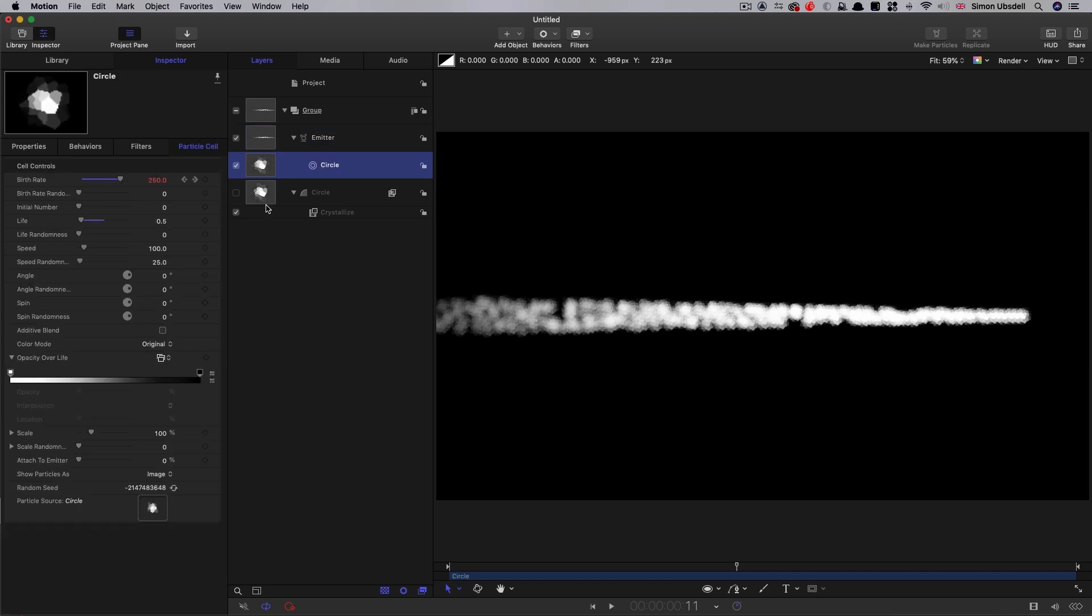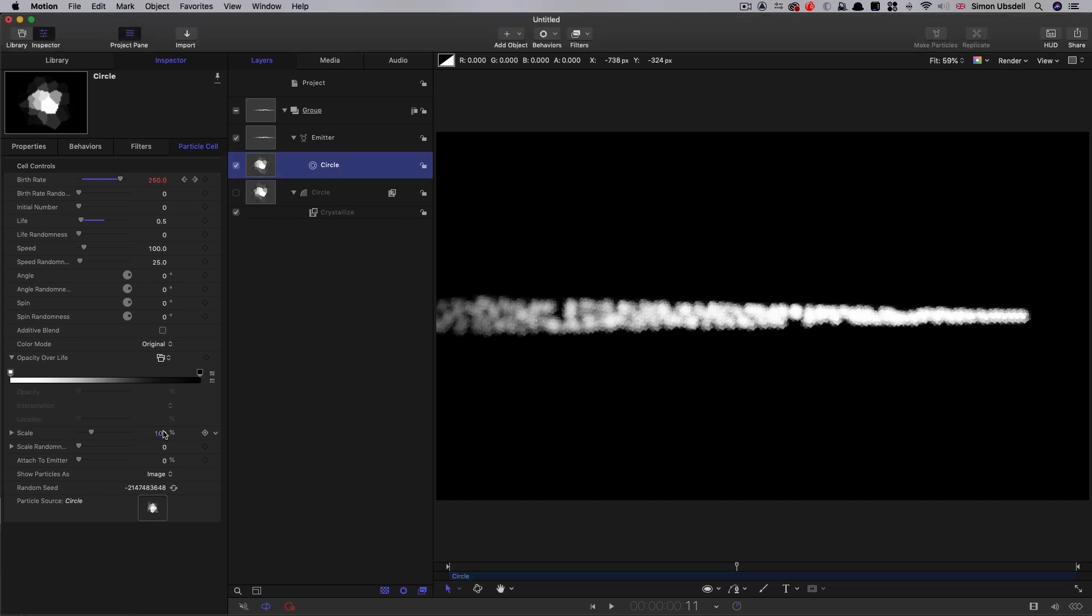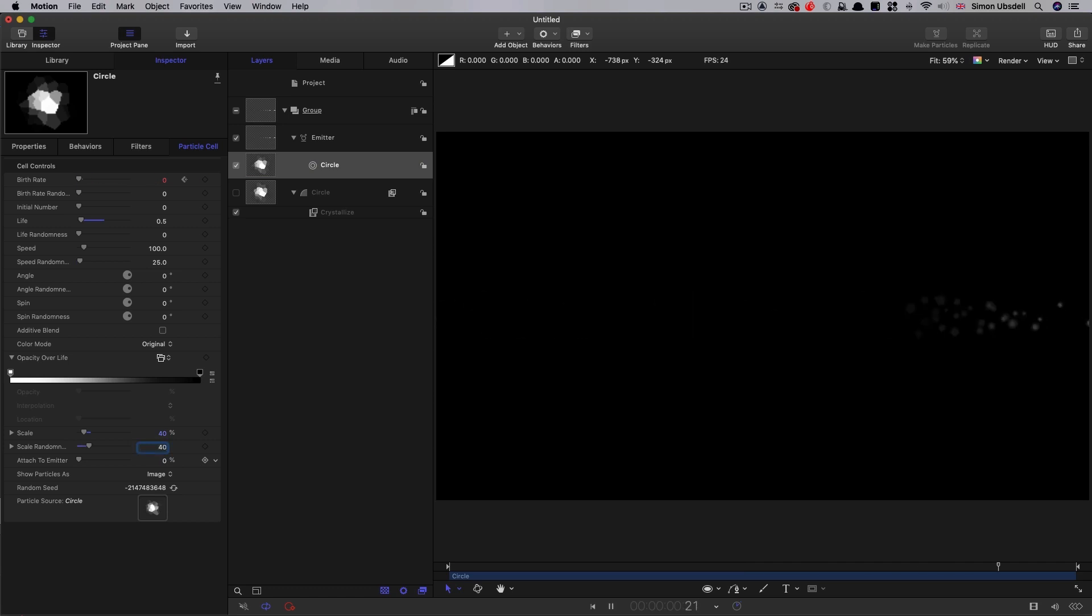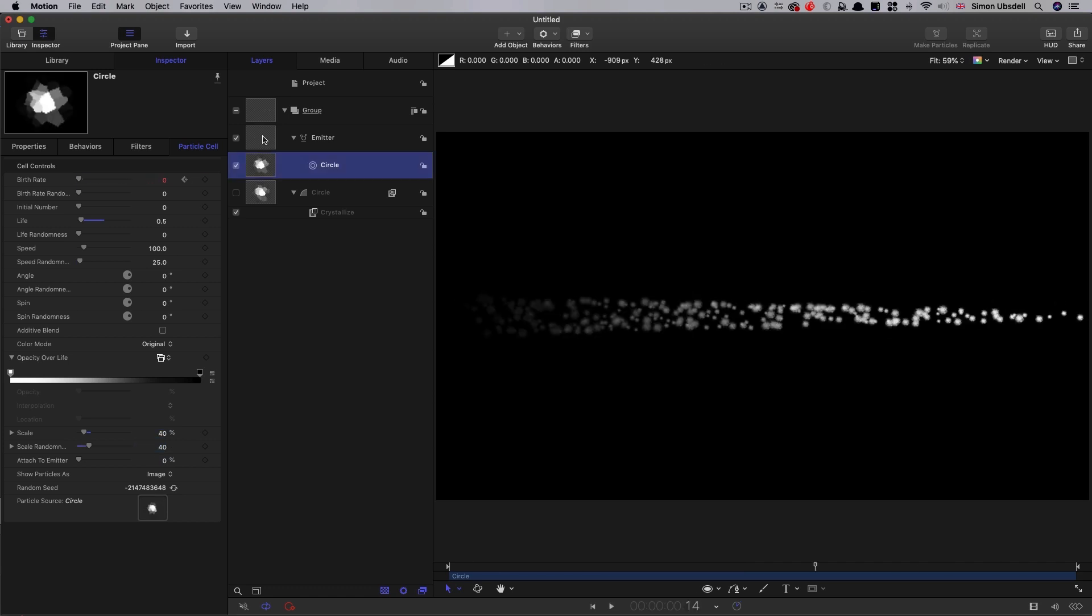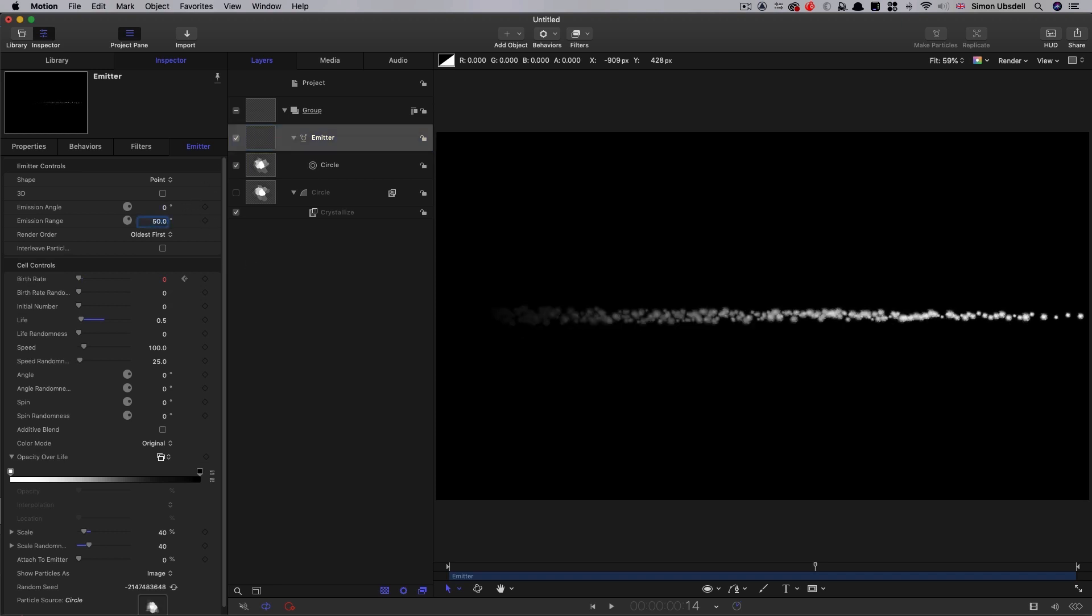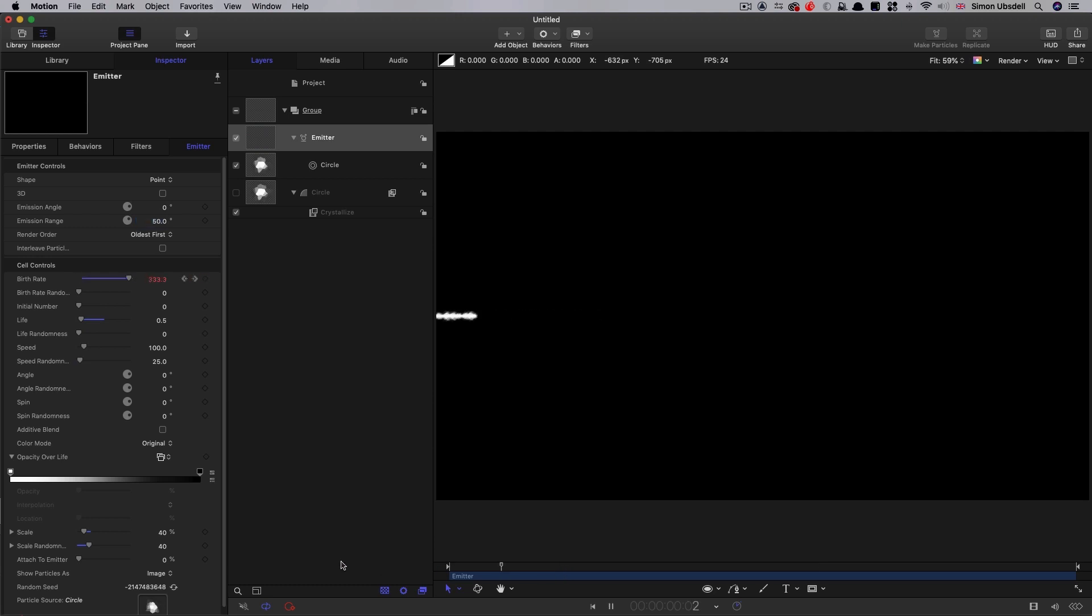Let's come back to the emitter, or rather the particle cell there. And we're going to set up its scale. We're going to have a scale of 40 and a scale randomness of 40. Then let's come to the emitter itself and let's adjust that emission range down to about 50, because we don't want them spreading out quite so much. A little bit of spread is good.